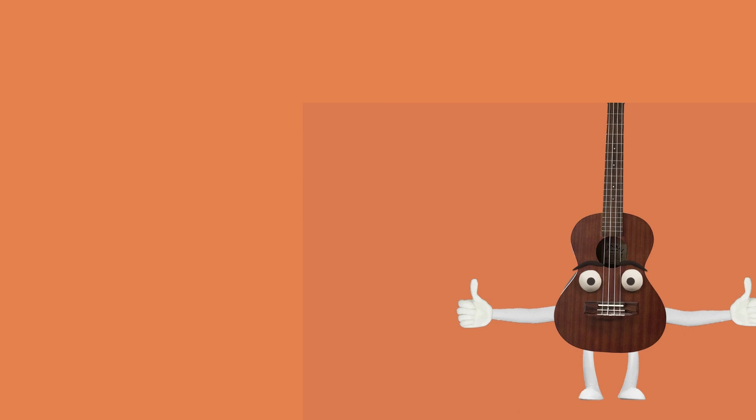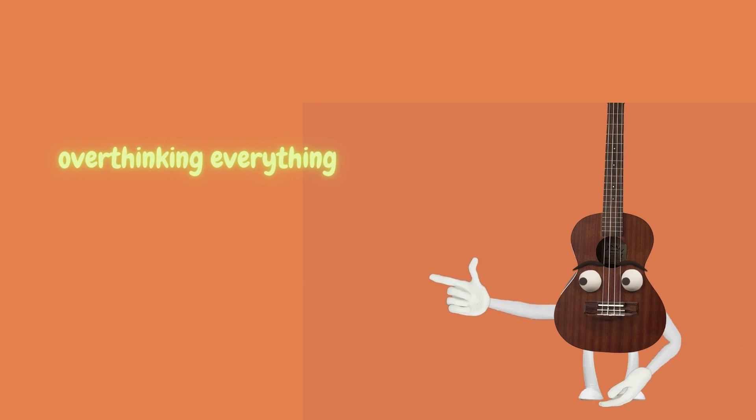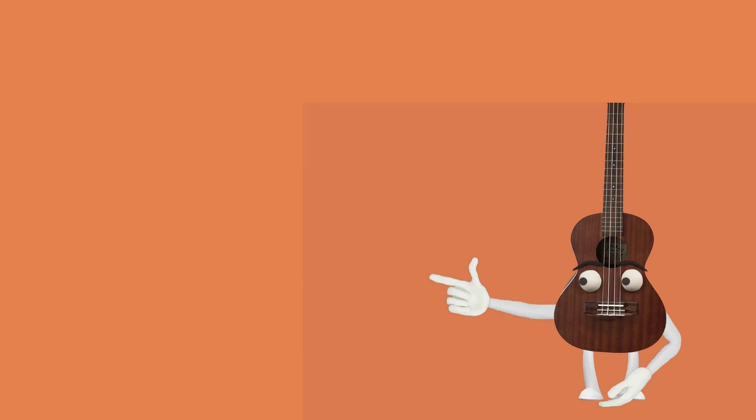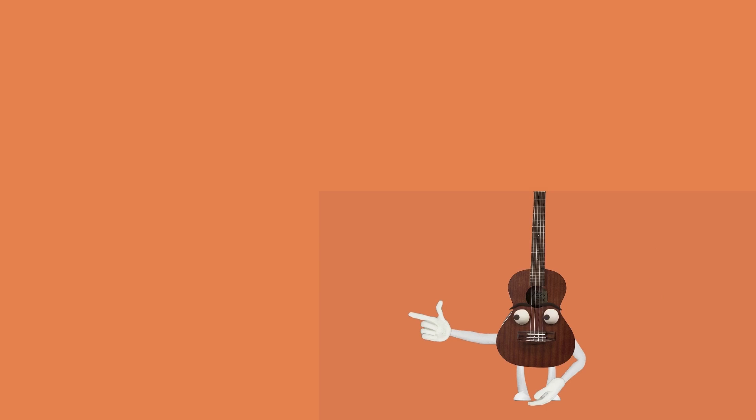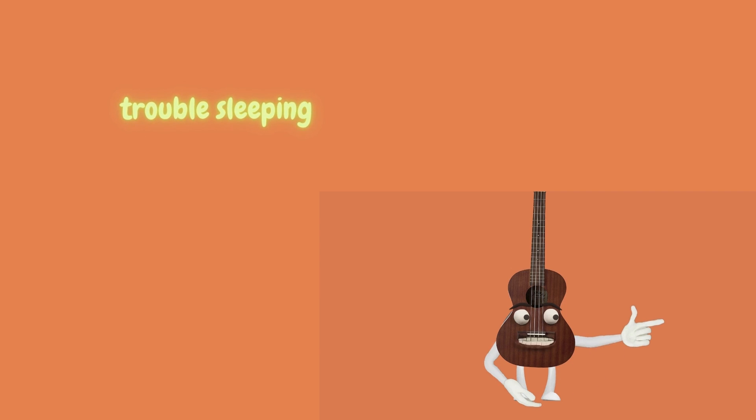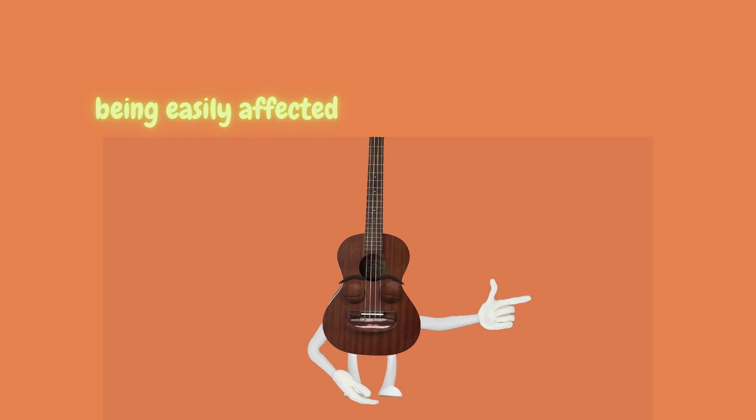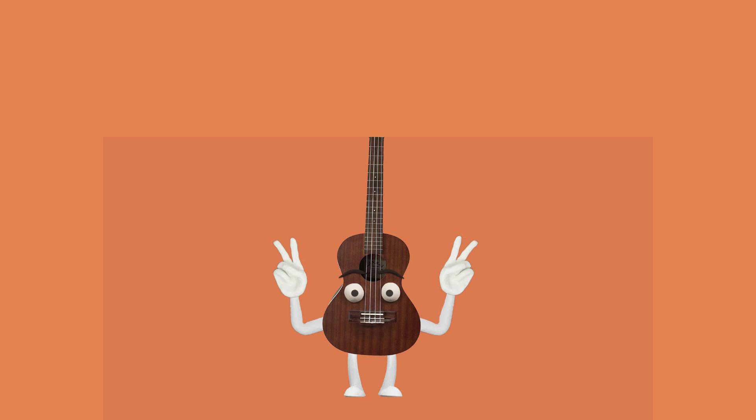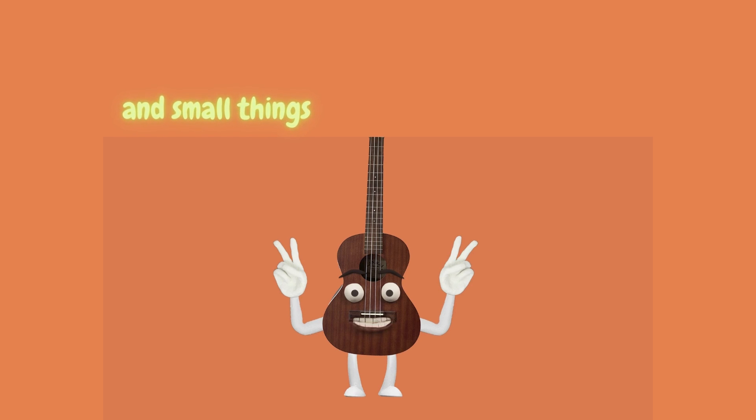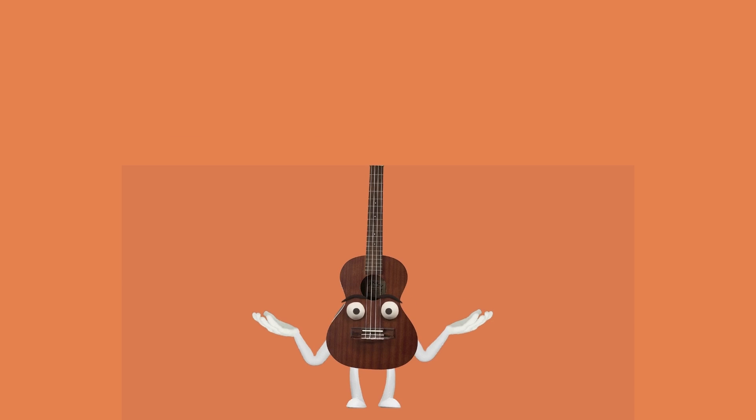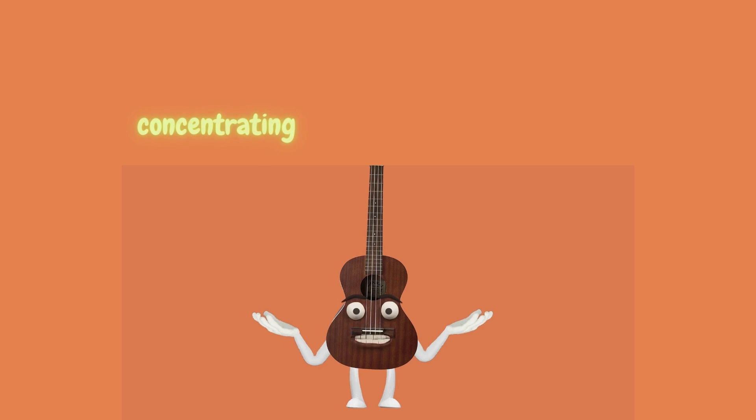You might find yourself overthinking everything. Having trouble sleeping. Being easily affected by big and small things. Having trouble concentrating.